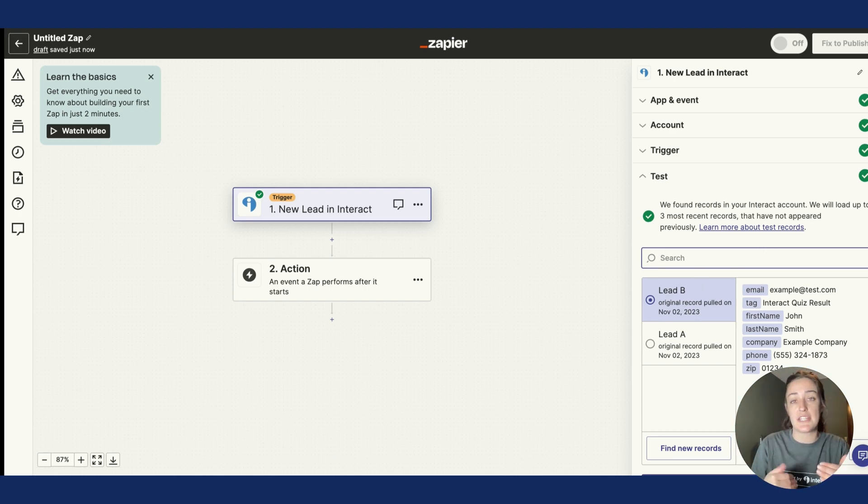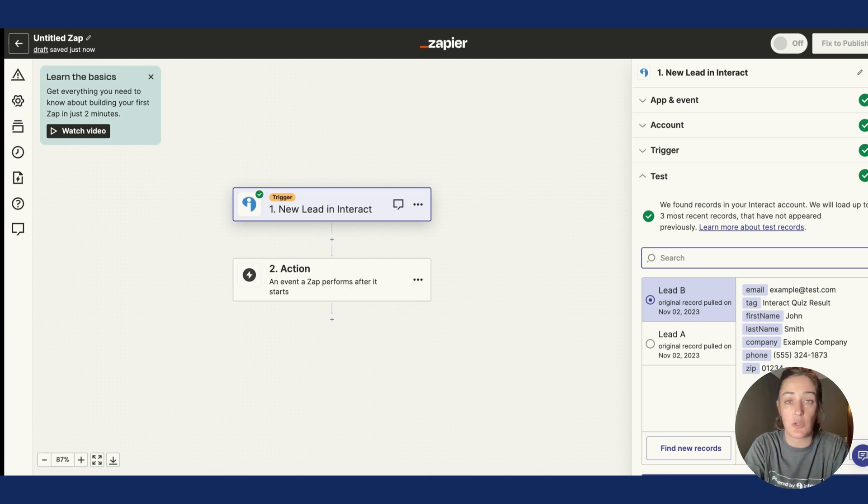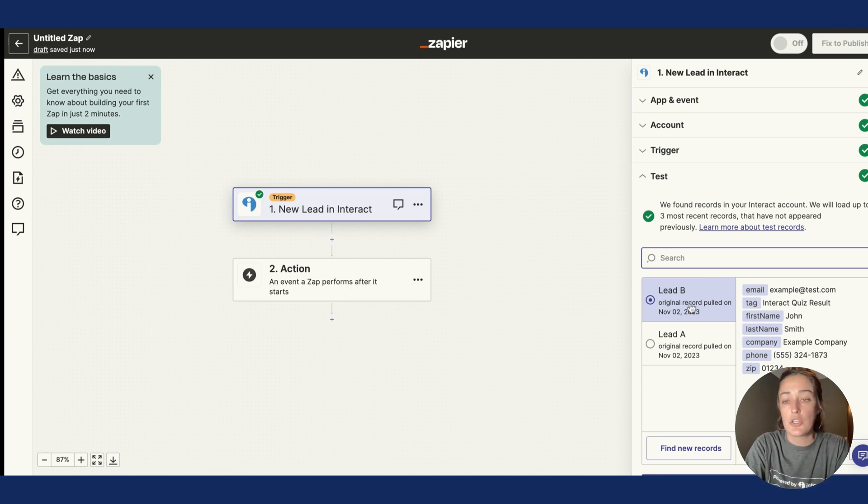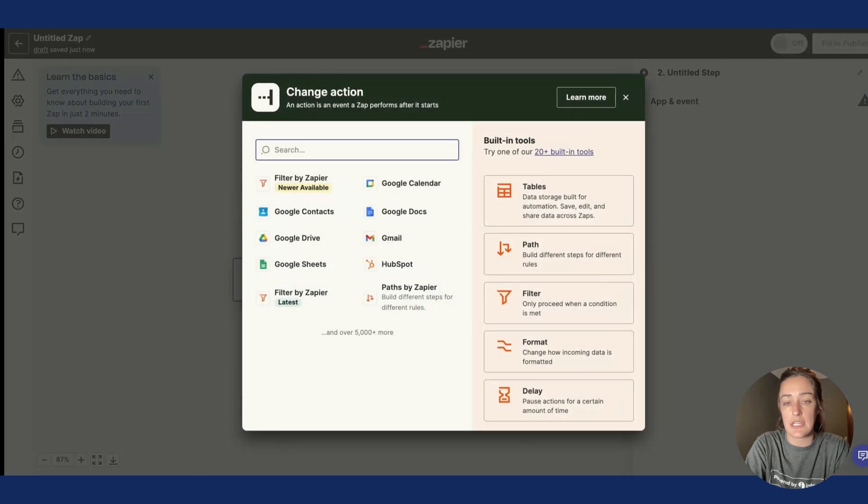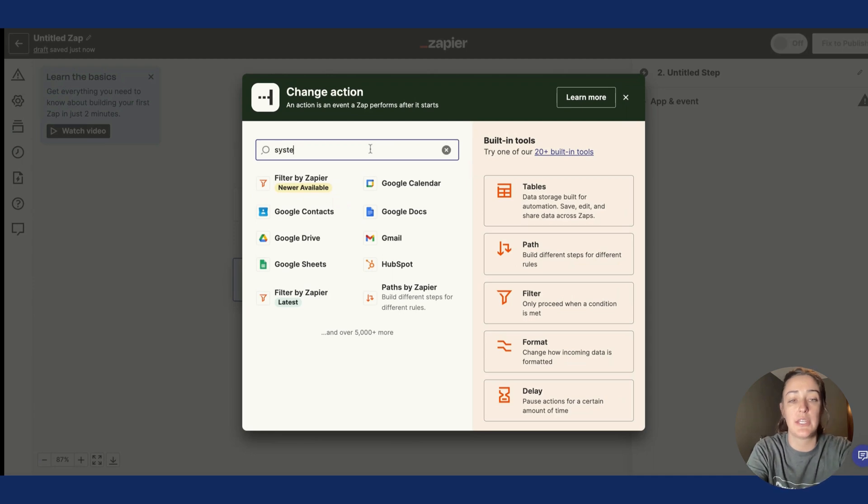For now we're just finding a fake lead or a test lead that we can move into the next action section, which is where we're going to connect your System.io account. So I'll just choose Lead B as the test example and hit Continue. Now I need to update the action.